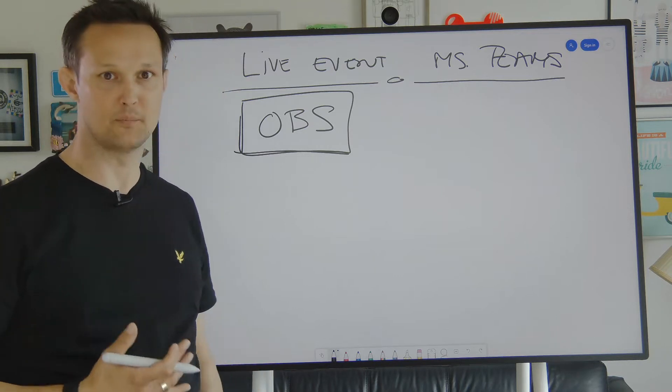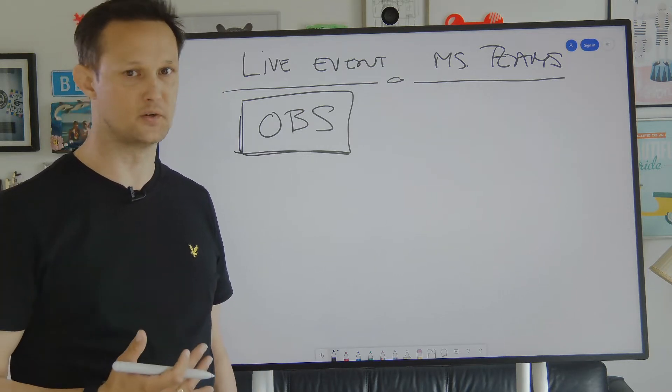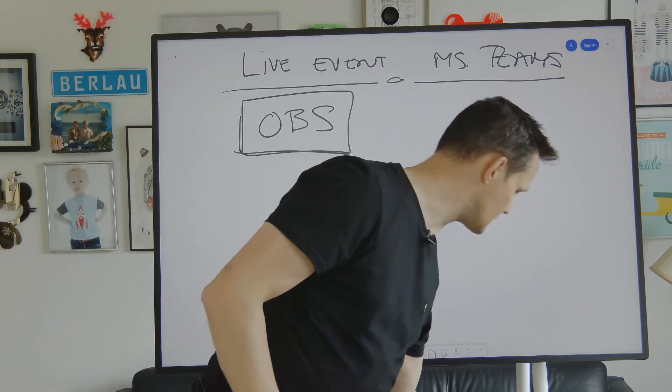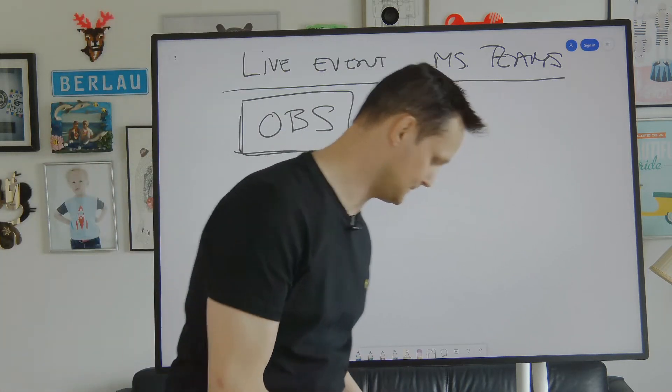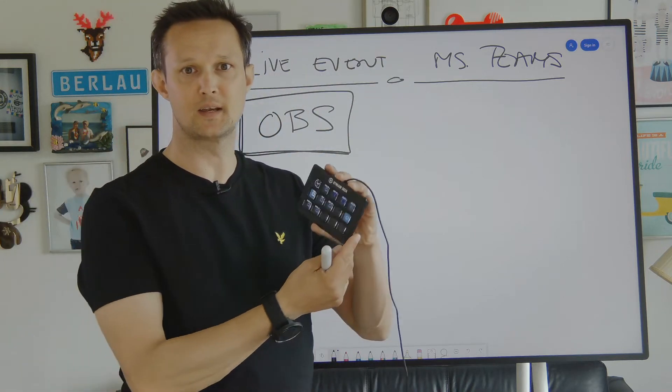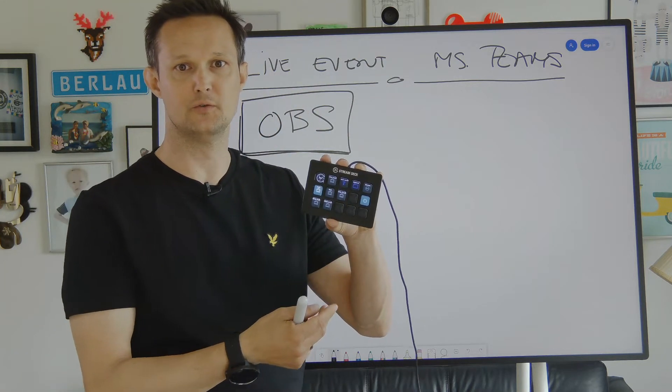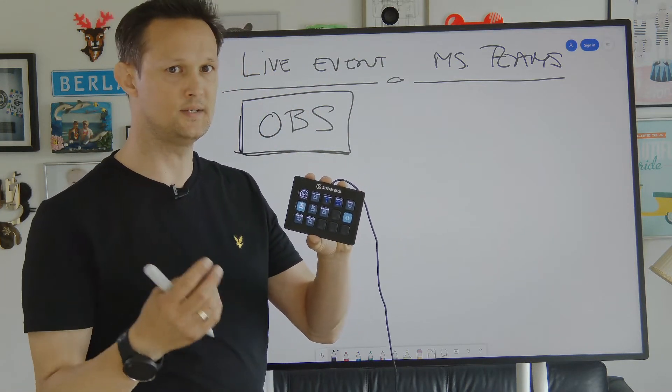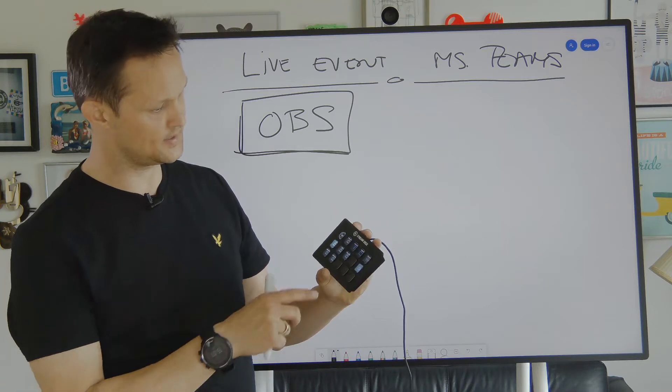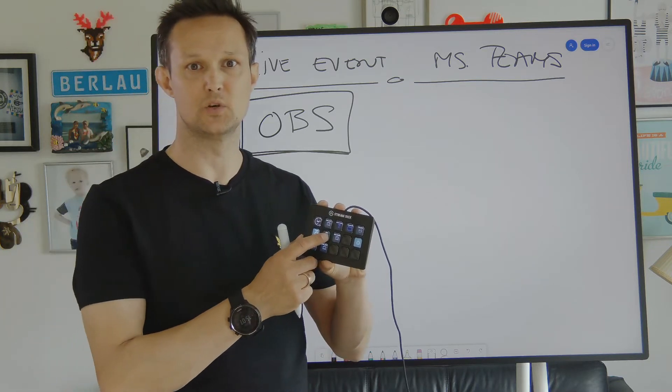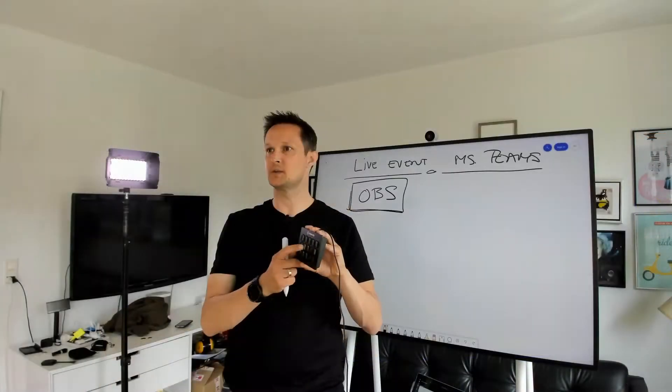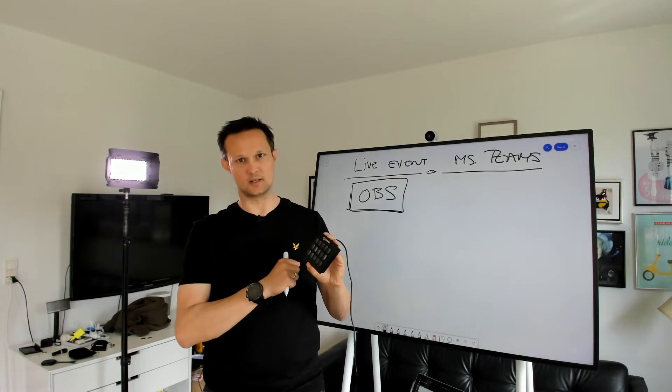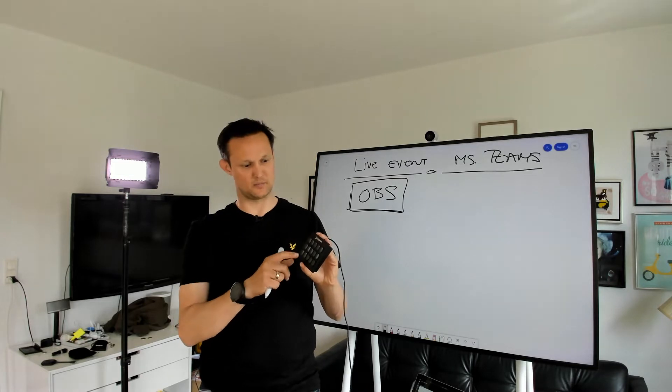I could connect a small Stream Deck to my PC running the OBS software, and then I would actually be able to switch a camera with a single tap of a button.